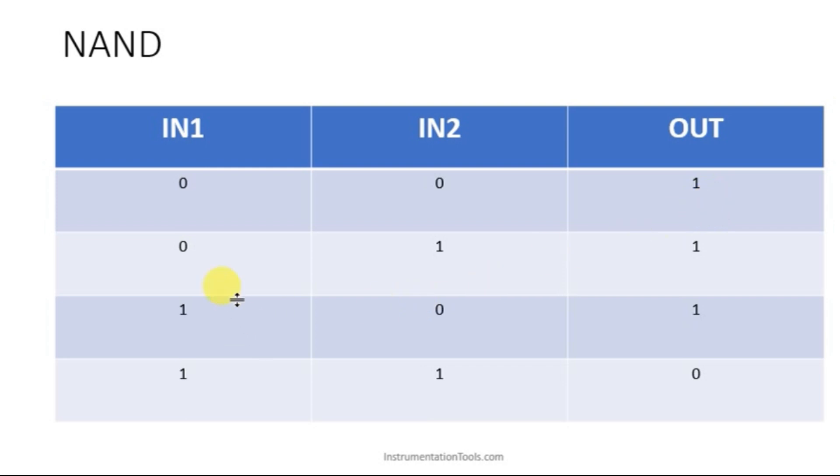But check out the second condition. 0, 1 is also 1 here. 1, 0 is also 1 here. The only condition for NAND gate the output is 0 is both the condition have to be 1, 1.